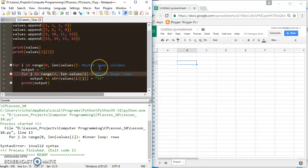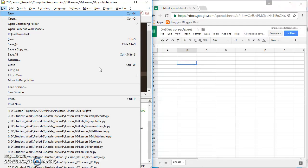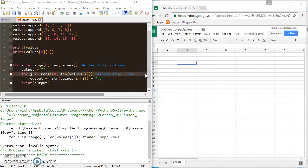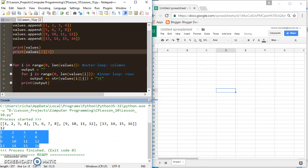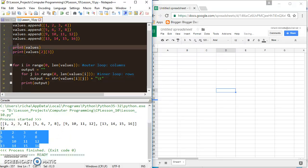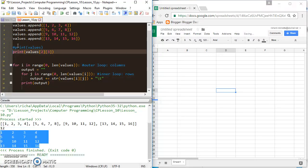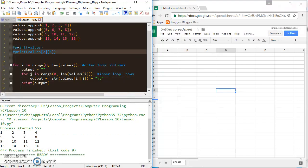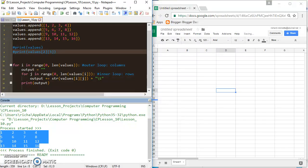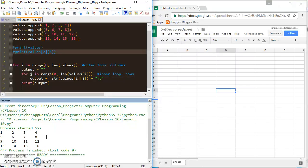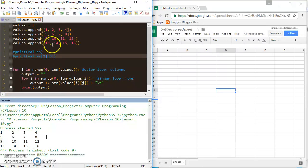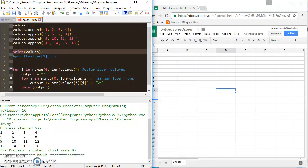I forgot a parenthesis there, but after fixing it and running it, you can see our grid printed. Let me get rid of some of these extra print statements so we can see what we're doing, then rerun it — and we're left with just our grid. Let's see how this got created, and I'll also print 'values' so we can see the two different representations.